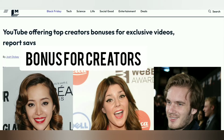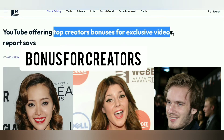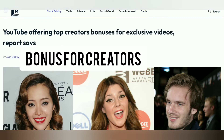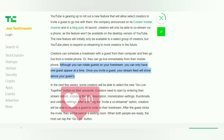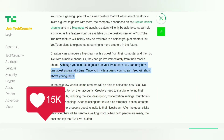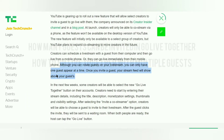As a bonus for creators — YouTube is so excited about Go Live Together that they are actually watching your streams. YouTube wants to see what you do with it, so it's time to showcase your creativity.